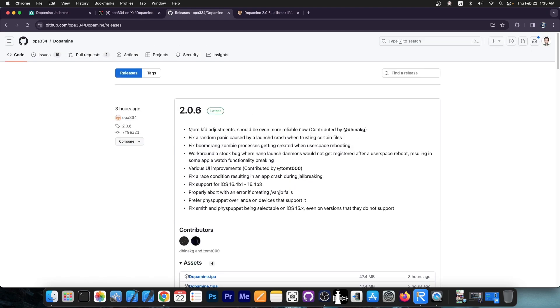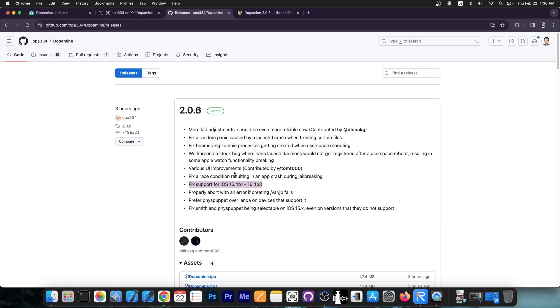The most important thing is that more KFD adjustments have been made, which should make the exploit much more reliable. They also fixed support for iOS 16.4 beta 1 and 16.4 beta 3, so everything in between should work fine now. They also fixed a couple of UI components and added some UI improvements, worked around a stock bug, and fixed a couple of zombie processes getting created when user space is rebooting. They also fixed a random panic caused by launch crash when trusting certain files.